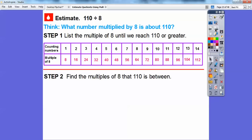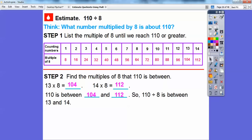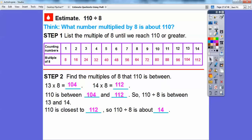Let's answer the question. 13 times 8 is 104, 14 times 8 is 112, and 110 is between 104 and 112. So 110 divided by 8 is somewhere between 13 and 14. Since 110 is closer to 112, then 110 divided by 8 is going to be closer to 14. So it's about 14 — there's going to be about 14 boxes to load all those pumpkins.